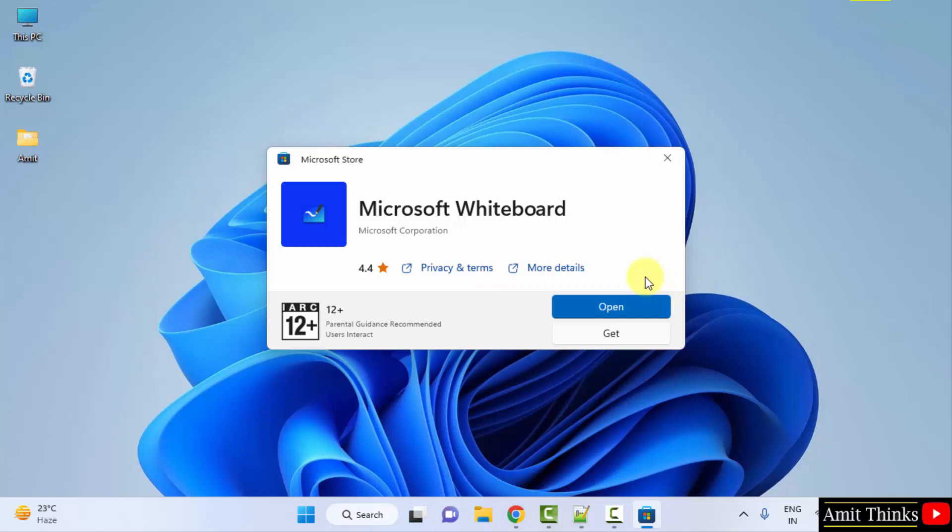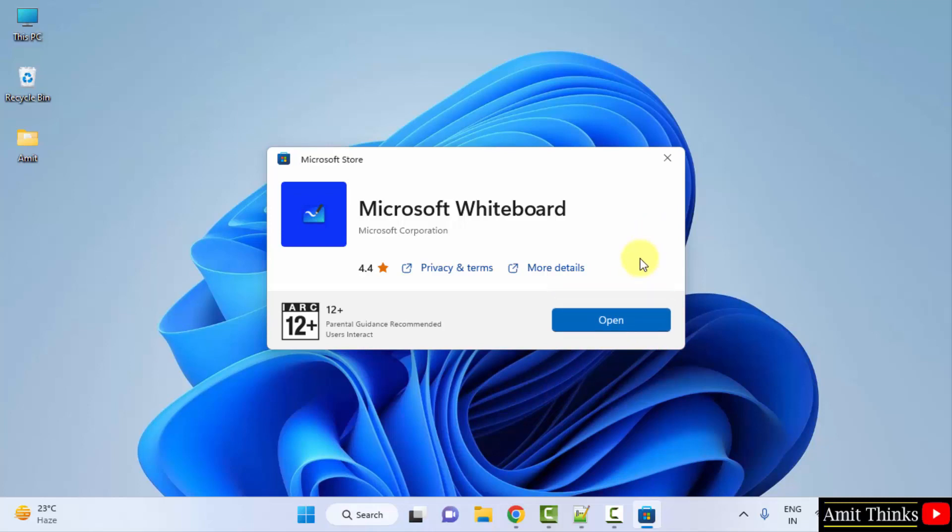Here, click on open because we installed it before, else you would have clicked on get. Now open it and it will open.